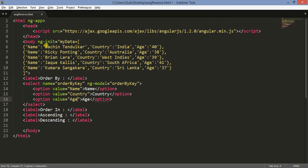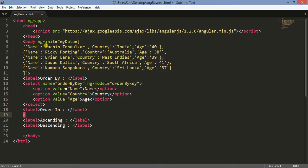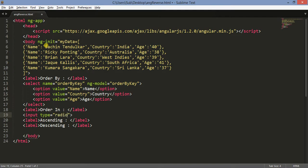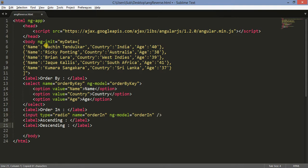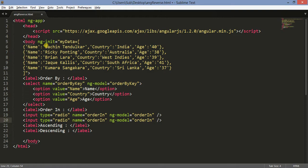Now with the options complete, I'll create the 'order in' section using two radio buttons. The input type is radio, the name is 'order in', and the ng-model is 'ordering'. I'll copy and paste for the second radio button. By default I'll keep the first one checked. For the second radio button I'll set the value to 'reverse'.